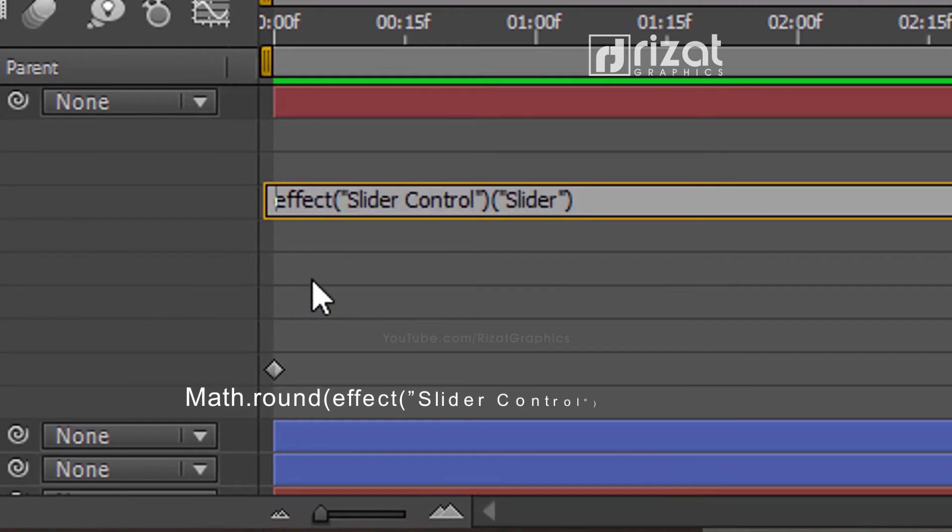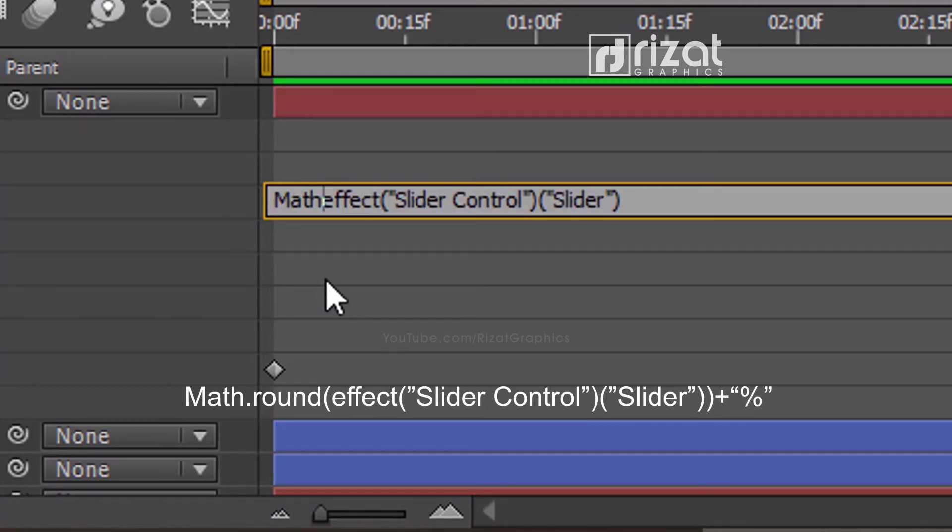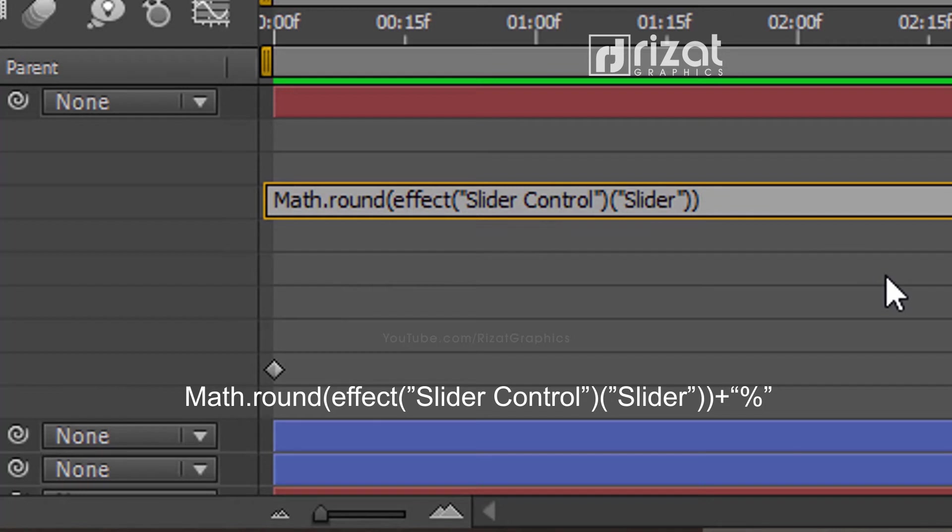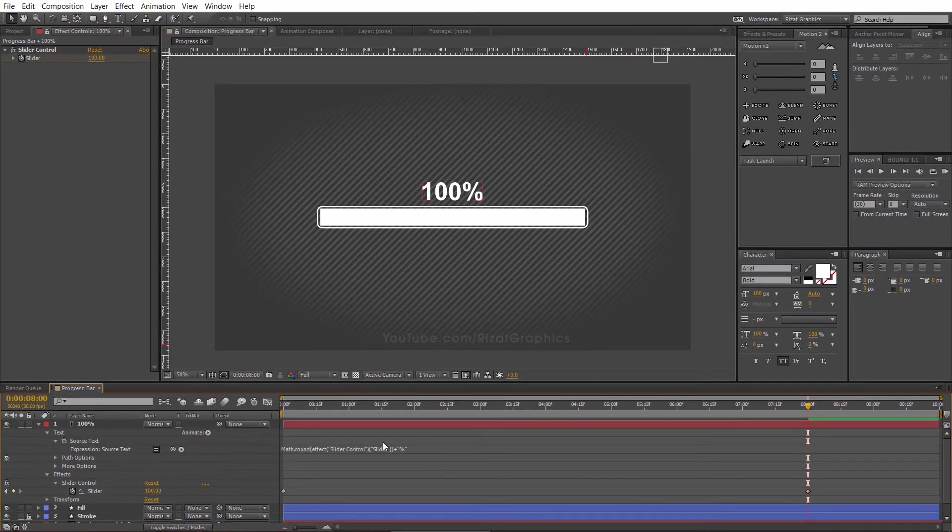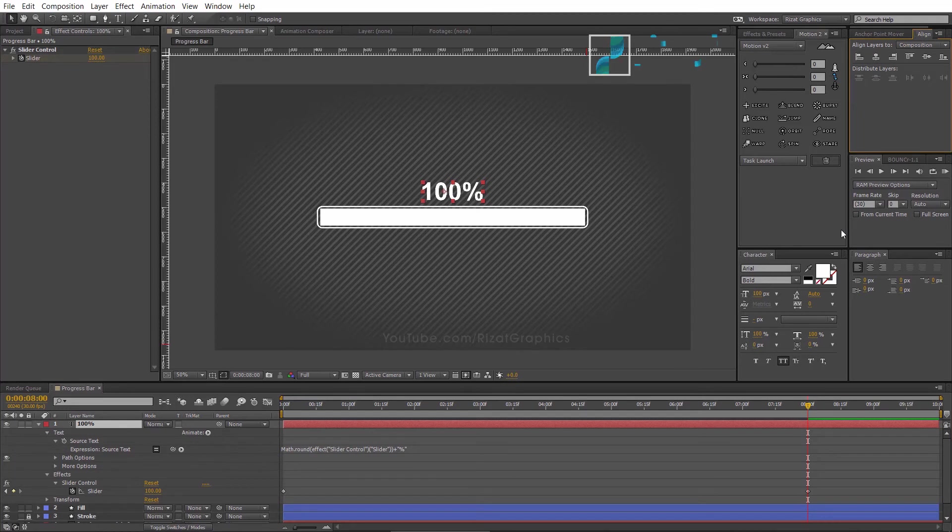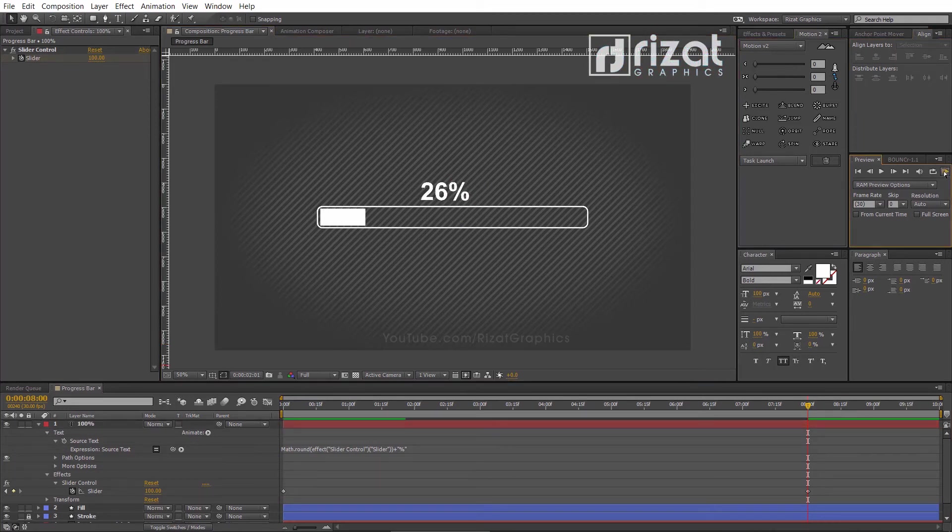Now, before the expression, just type math.round then open parenthesis. Then add plus sign and type percentage between the quotation marks.